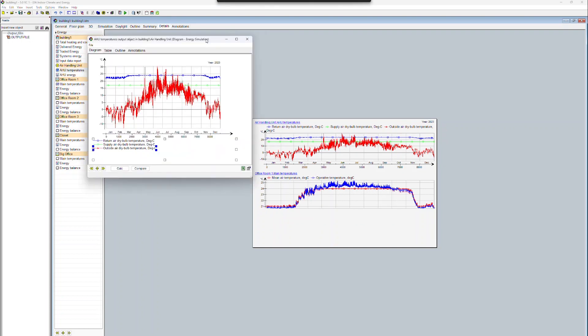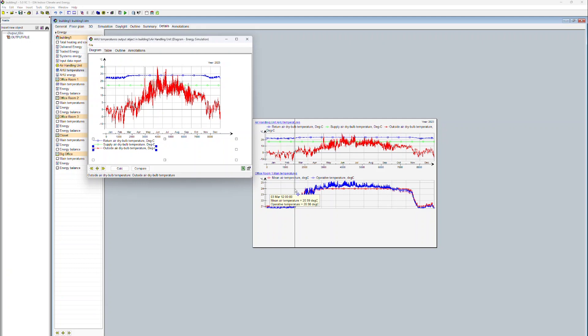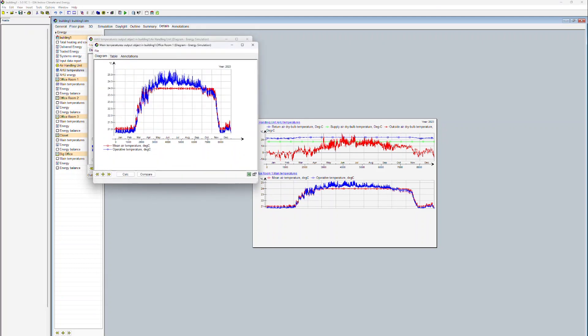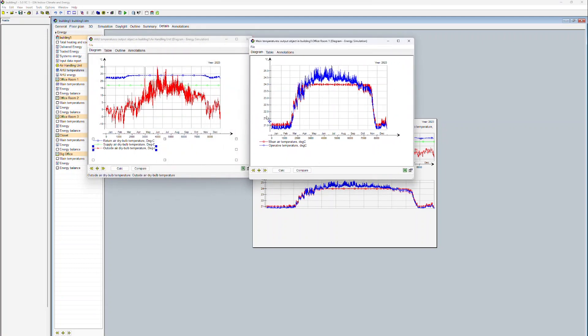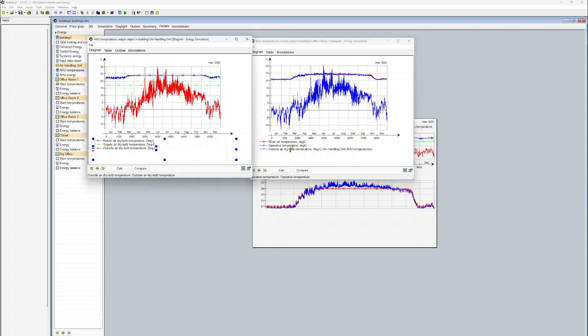We can see that this also contains information about the dry bulb temperature of the outside air. We now click onto the title and drag and drop this item into the graph of the zone temperatures. Here we go. We now have a display of the zone temperatures as well as the temperatures of the outside air.